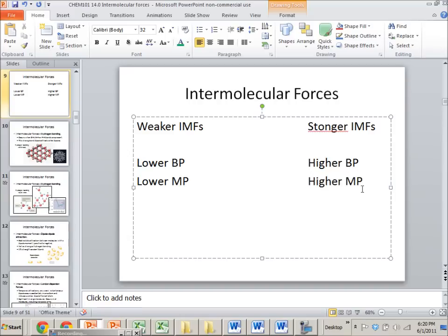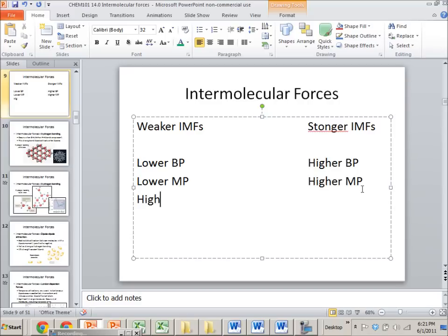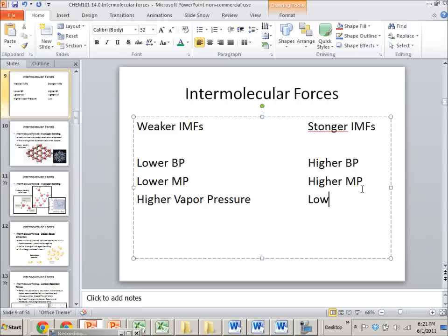If I have weaker intermolecular forces that means that there's going to be more molecules at the surface of a liquid or even at the surface of a solid kind of popping off the solid. They don't get held as tightly so that means there's going to be higher vapor pressure and stronger intermolecular forces means lower vapor pressure.